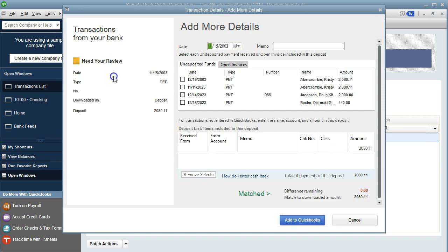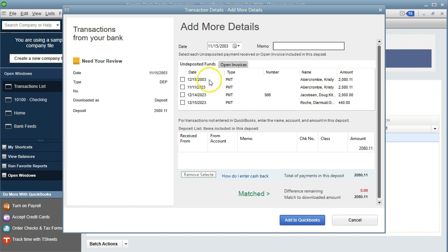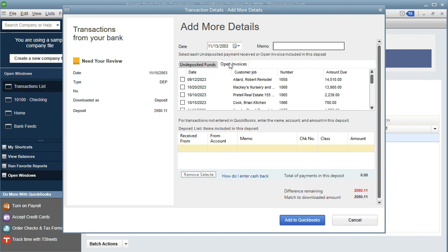Within Add More Details, we have the detail of the deposit — not much information. Note up top we have these payments: undeposited funds and open invoices. If we have undeposited funds to match this off to — which we just set up — here's the $2,080. We can click on that item and it'll populate, taking it out of undeposited funds. This does the last step of the transaction, making the deposit into the bank by taking it out of undeposited funds and putting it into the bank. If we went to open invoices instead, matching to an open invoice debits accounts receivable and credits revenue, putting it into the checking account and decreasing accounts receivable — skipping undeposited funds entirely.